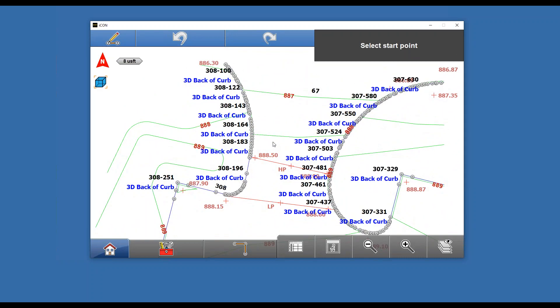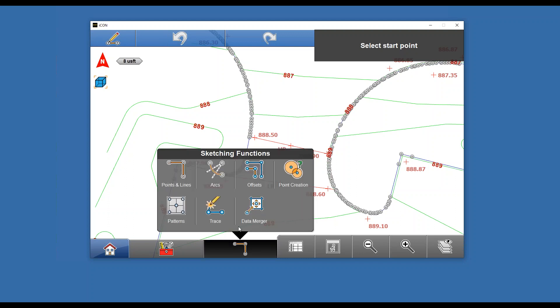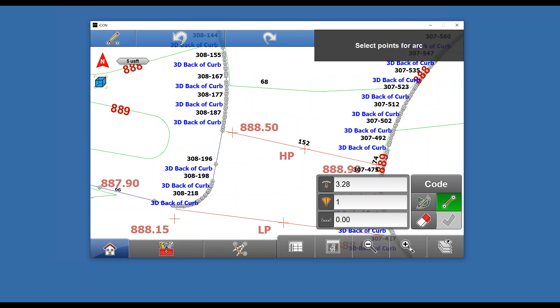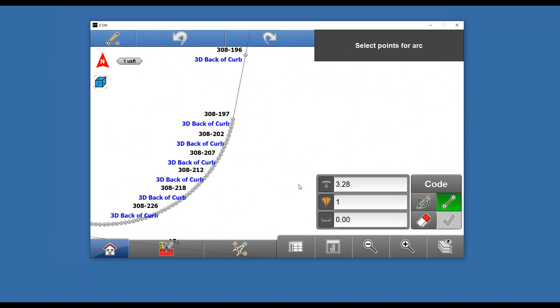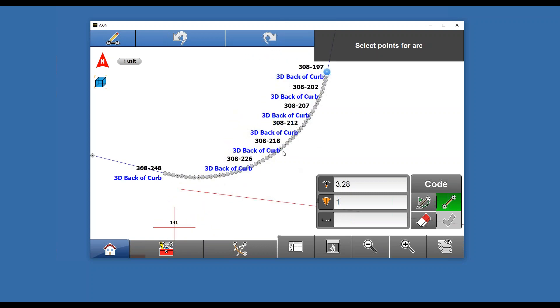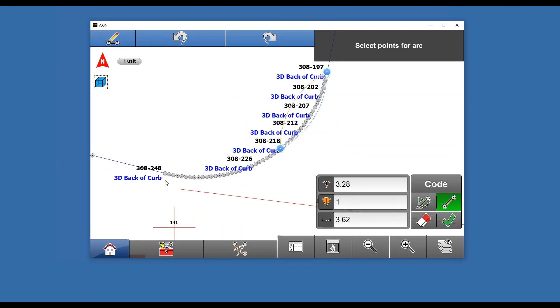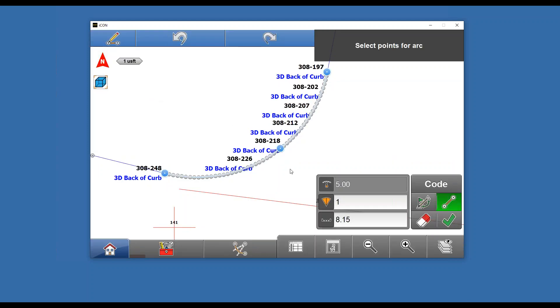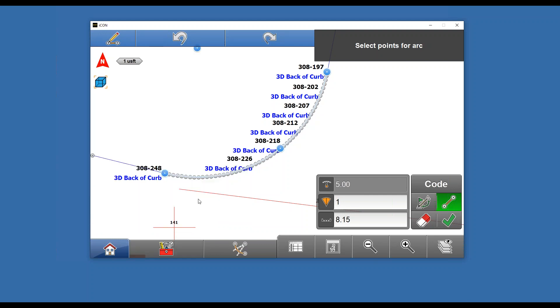The first thing I want to do is create some radius points. We know we're going to need radius points all over this job. I'm going to create some arcs. Since these are continuous polylines, which is how most people receive them from model builders, I'm going to hit my sketching functions, go to arcs, select the points to define the arc. This can all be done in the truck, you don't have to be connected to your rover. I'll select PC, beginning of the radius, select any point along the radius, and select my PT there. It's telling me it's a five-foot radius.